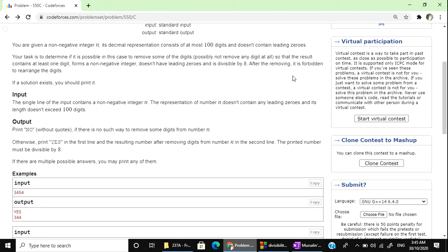In this case, we have to remove some of the digits. We have to remove any digit, possibly not remove any digit at all, so that the result contains at least one integer, forms a non-negative integer, doesn't have leading zeroes, and is divisible by 8. After removing, it is forbidden to rearrange the digits.